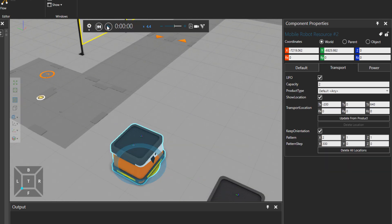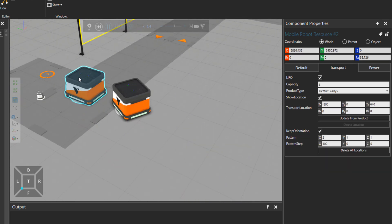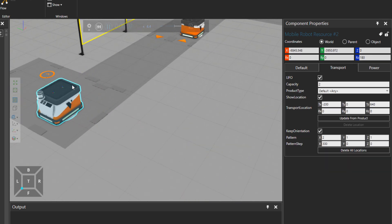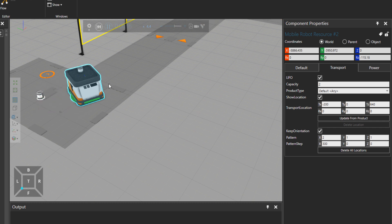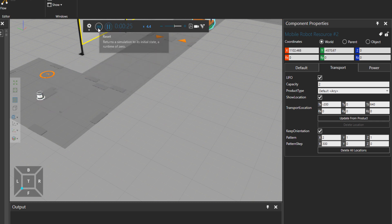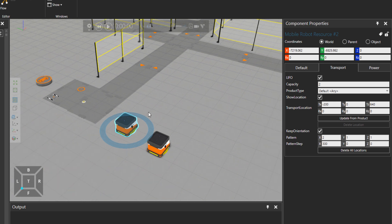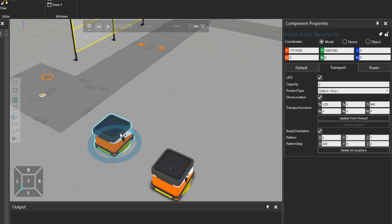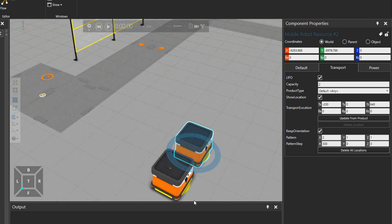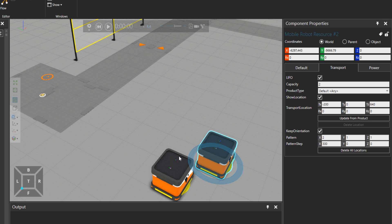So for example, if I press play now, this mobile robot was closer to the feeder, so it went there. But if I place it a little bit further than this guy.